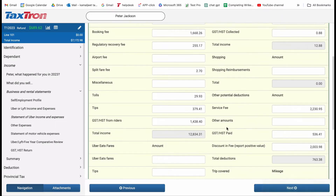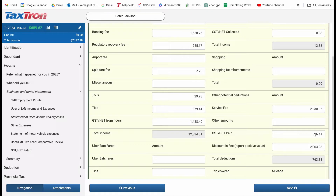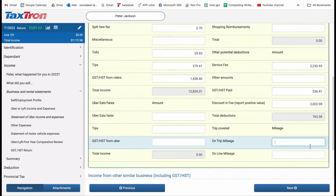Next, it's important to report deductions under the appropriate section. If you have expenses or payments that can be deducted from your income: service fee paid $2,230.95, GST or HST paid $536.41, miscellaneous deductions $2,003.